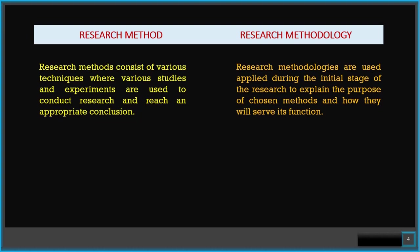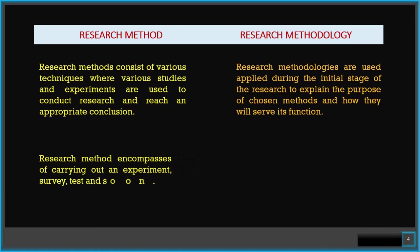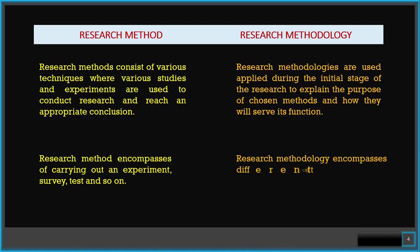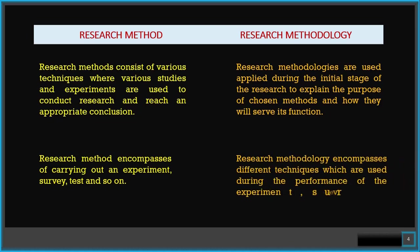Research method encompasses carrying out an experiment, survey, test, and so on. Research methodology encompasses different techniques which are used during the performance of the experiments, surveys, and tests, etc.